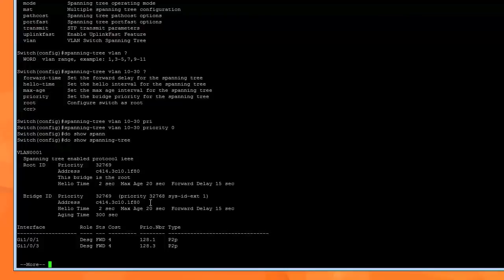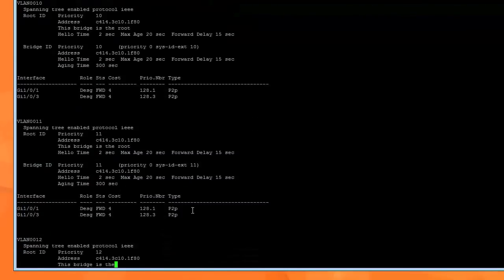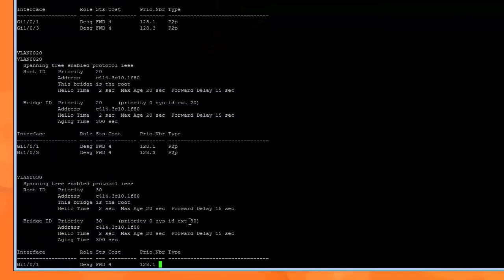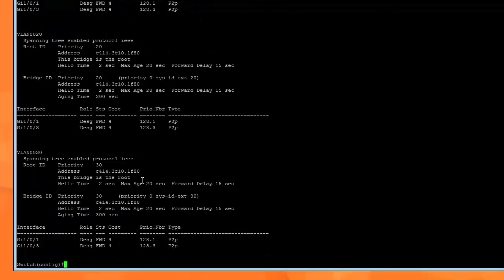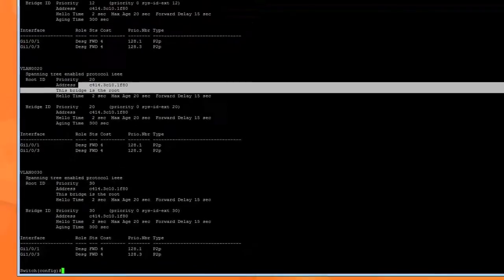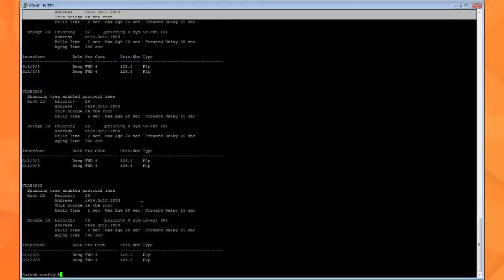That's it. Now for all of them, this is the root switch for all your VLANs. Simple as that. All right, thanks for watching.